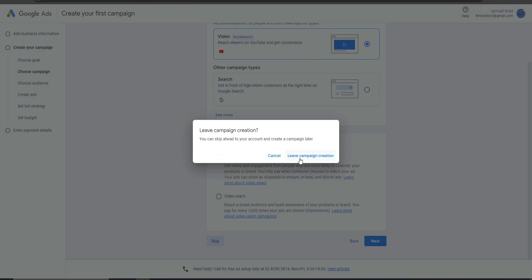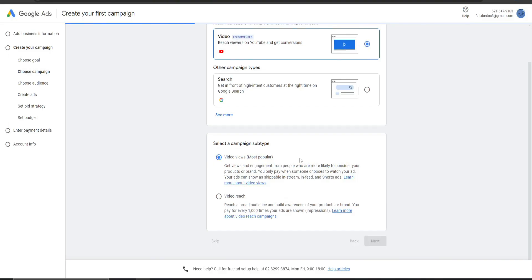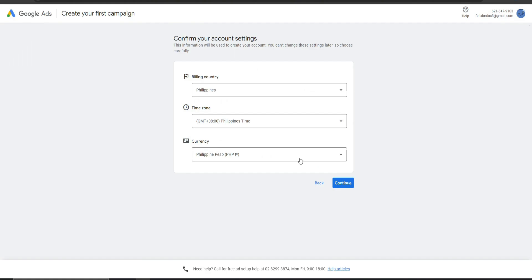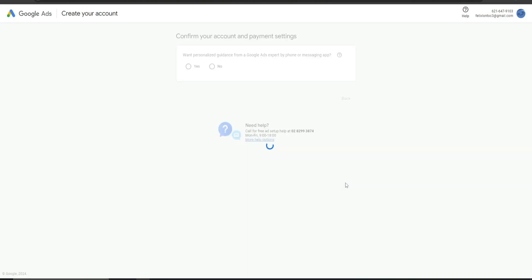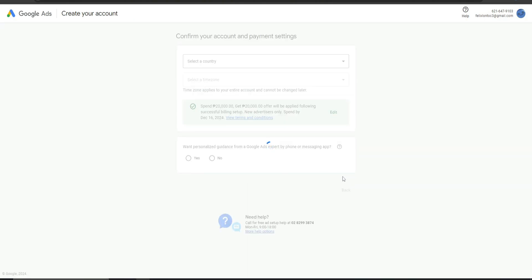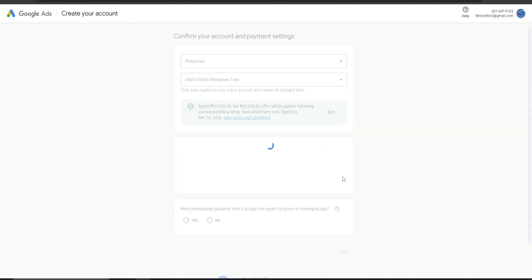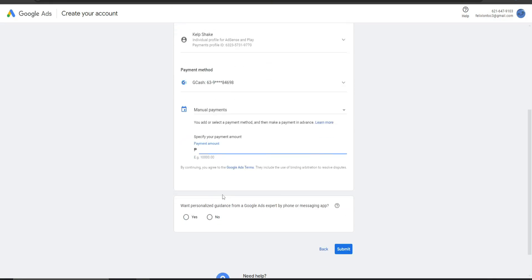Now we're going to leave this one. And from there, you're going to input the following information depending on your demographic location. And from here, what you need to click is the following.